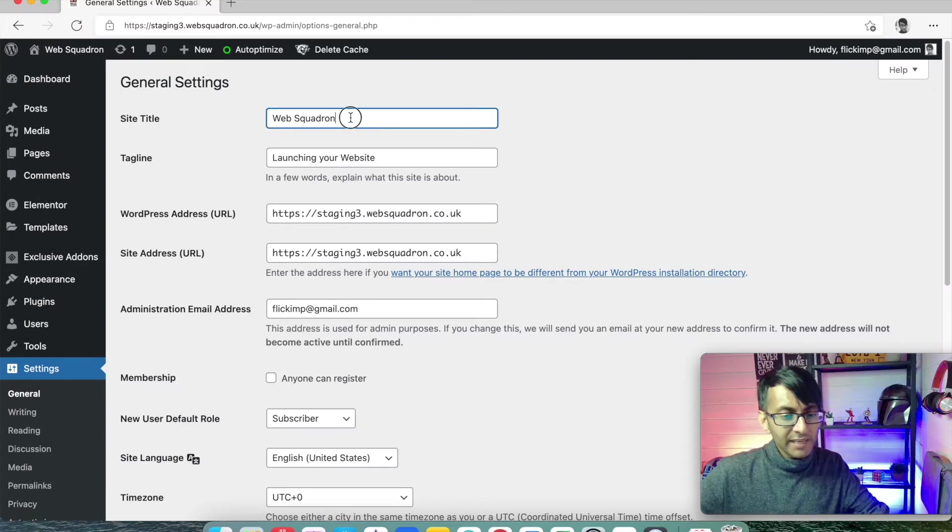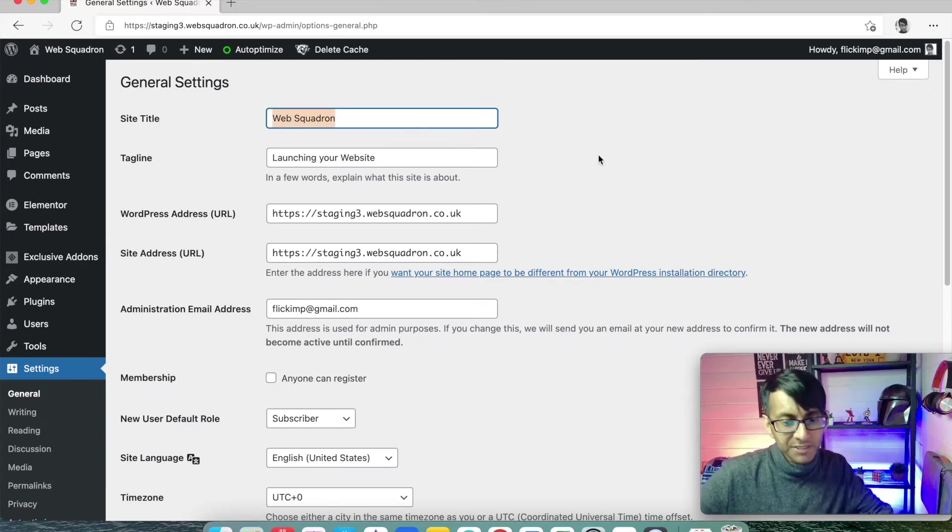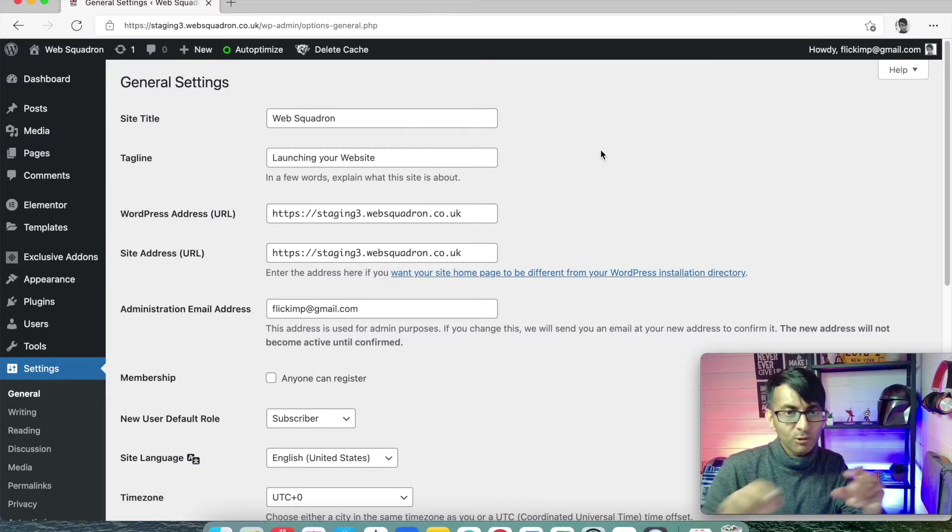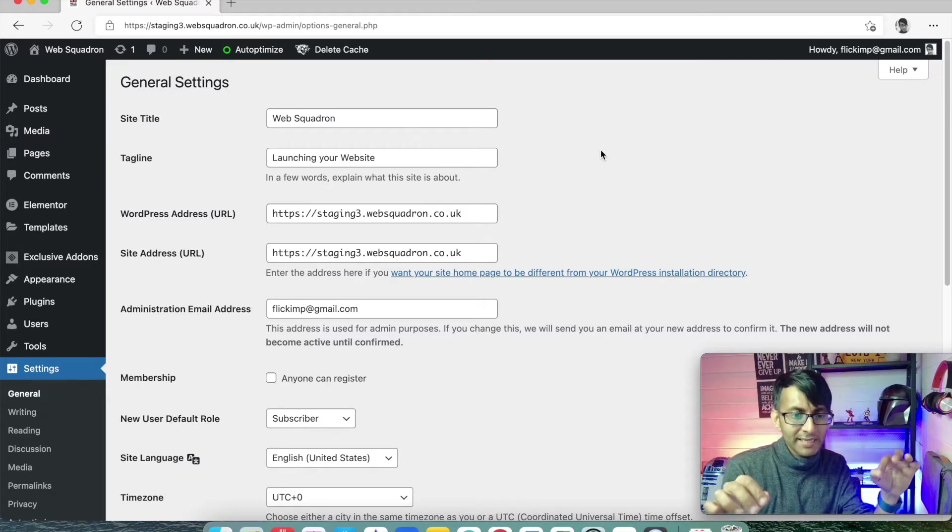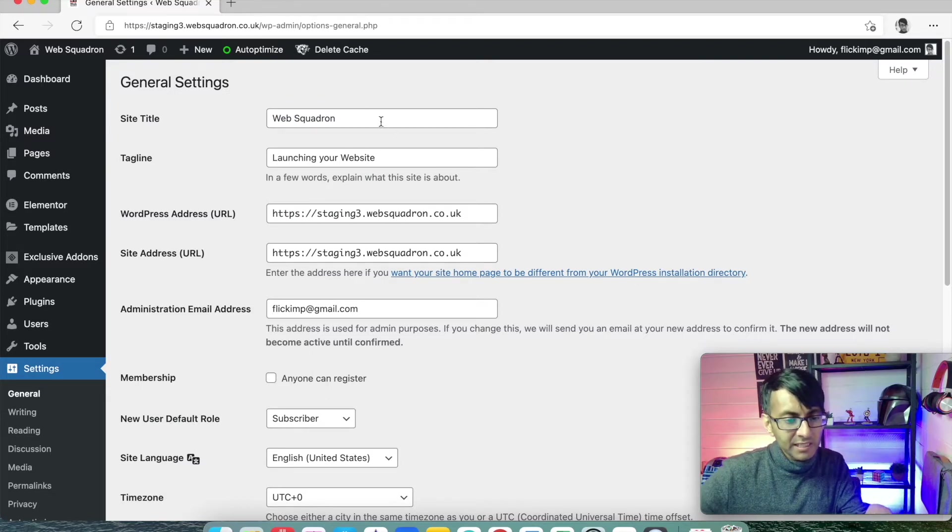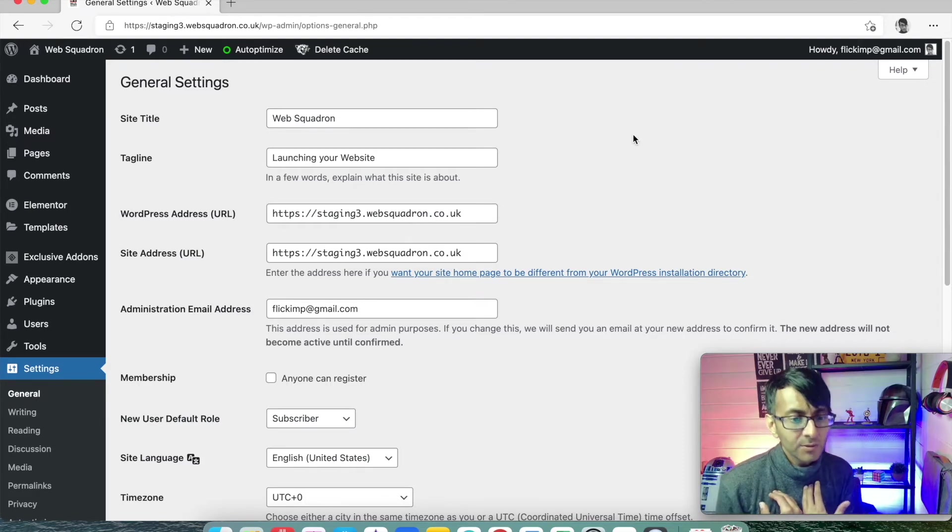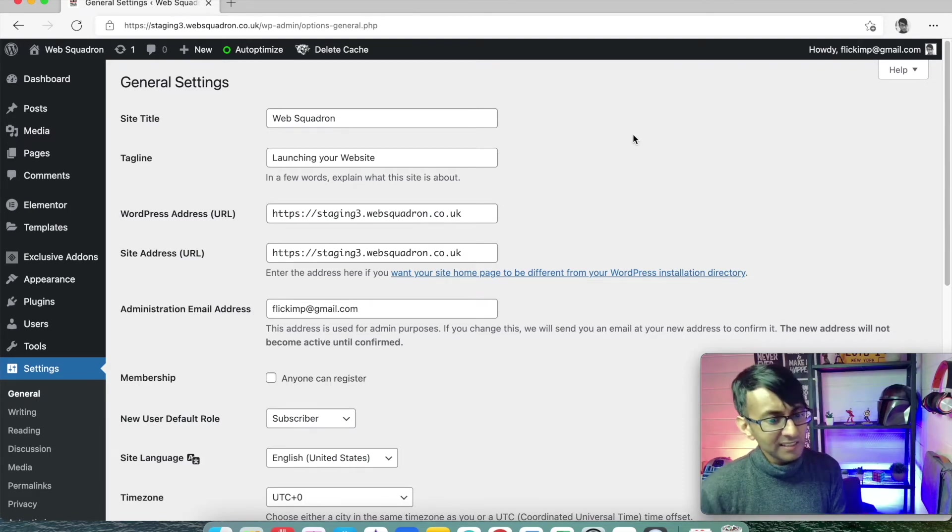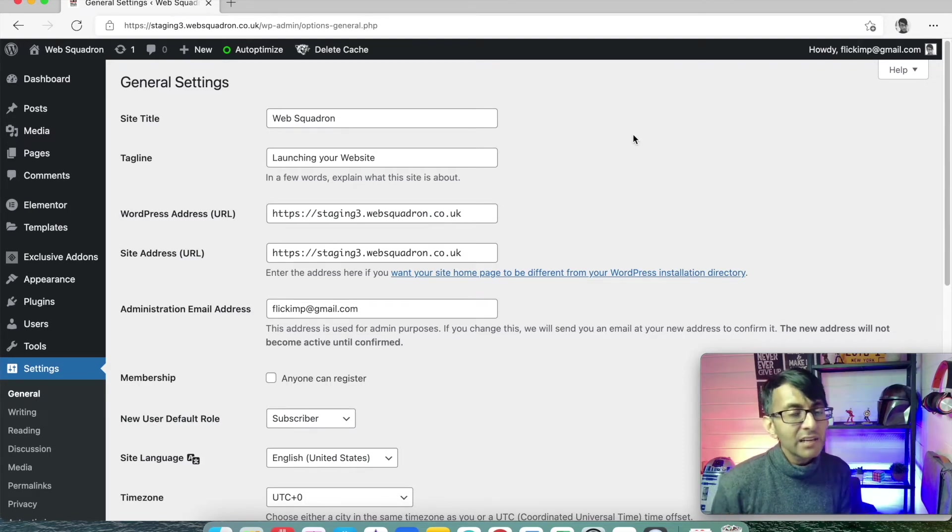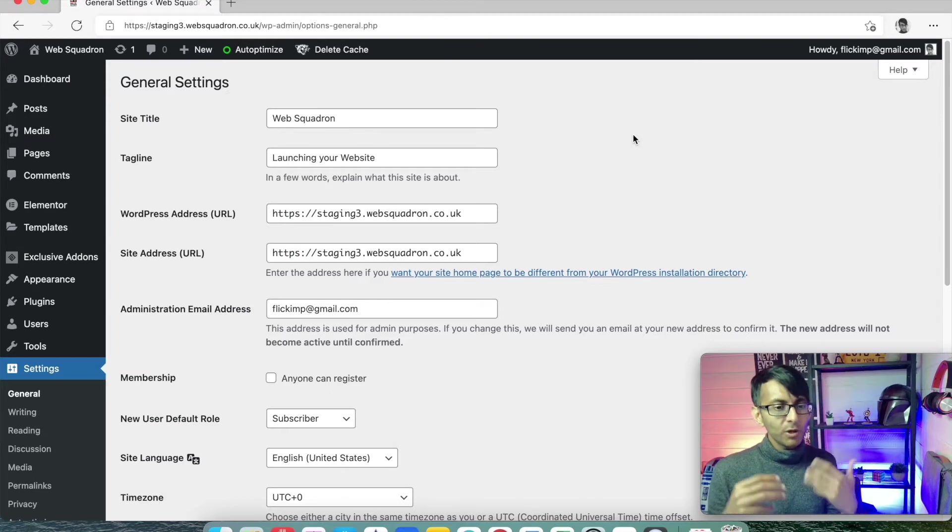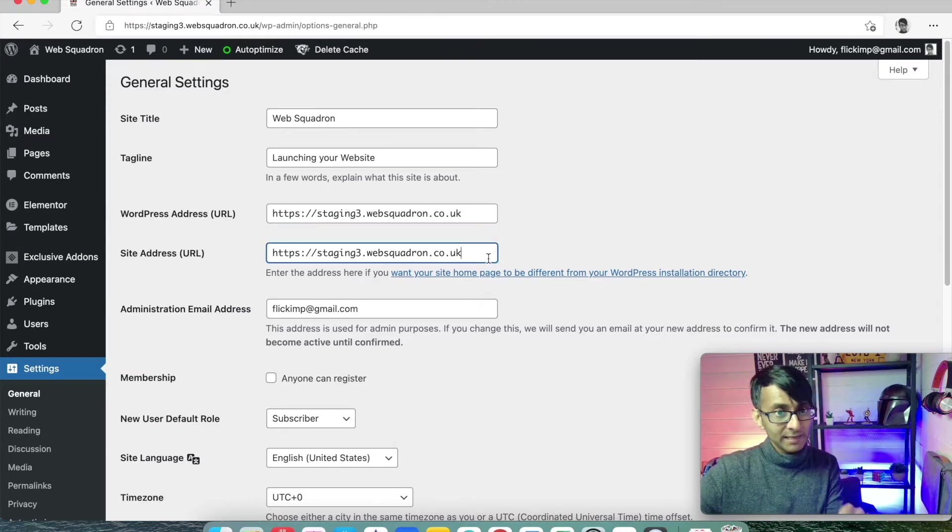Now, when I go over here, normally it will just say a WordPress website. It'll probably have your domain name and tagline might just say a WordPress website. I always change it to what is my site title, web squadron, what is my tagline? You don't have to have a tagline, but if you want, put it here.